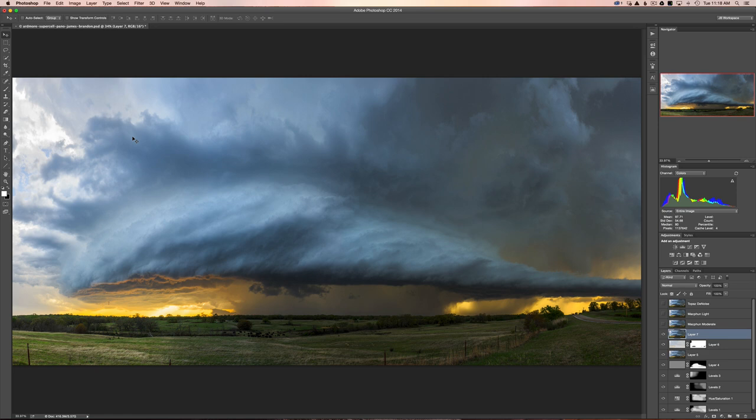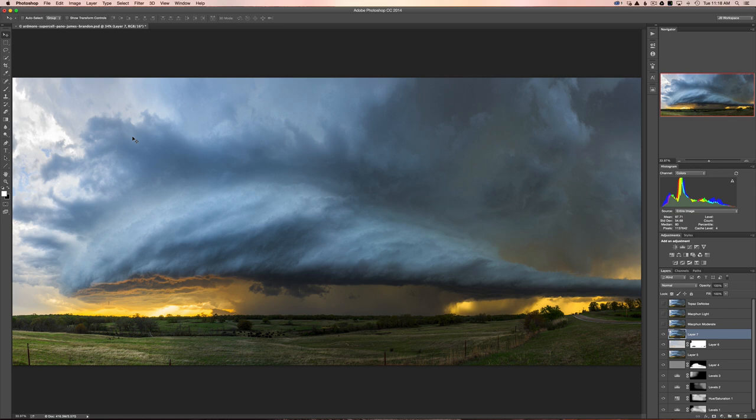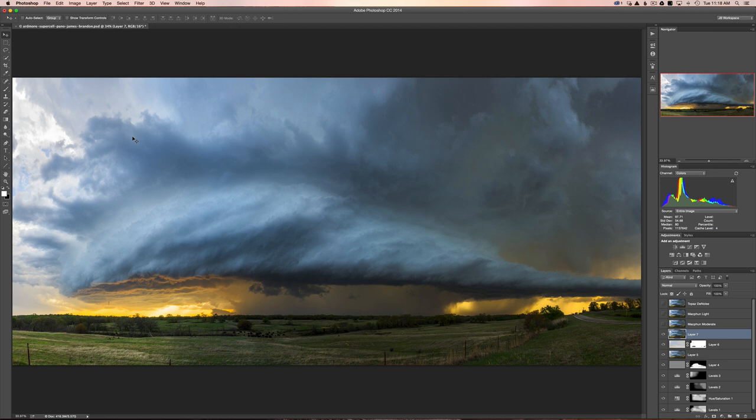Let's jump right in. This is a supercell that I photographed in Oklahoma last year, and this thing was racing towards us probably 30 to 40 miles an hour. We had to take as many shots as we could before we had to blast off to the east to try to outrun this thing.